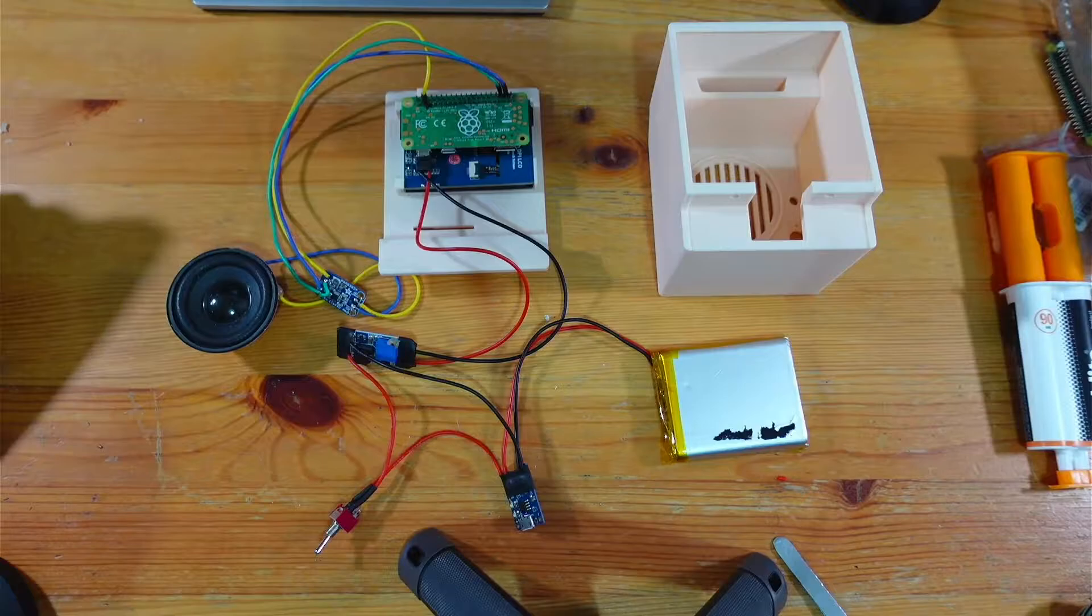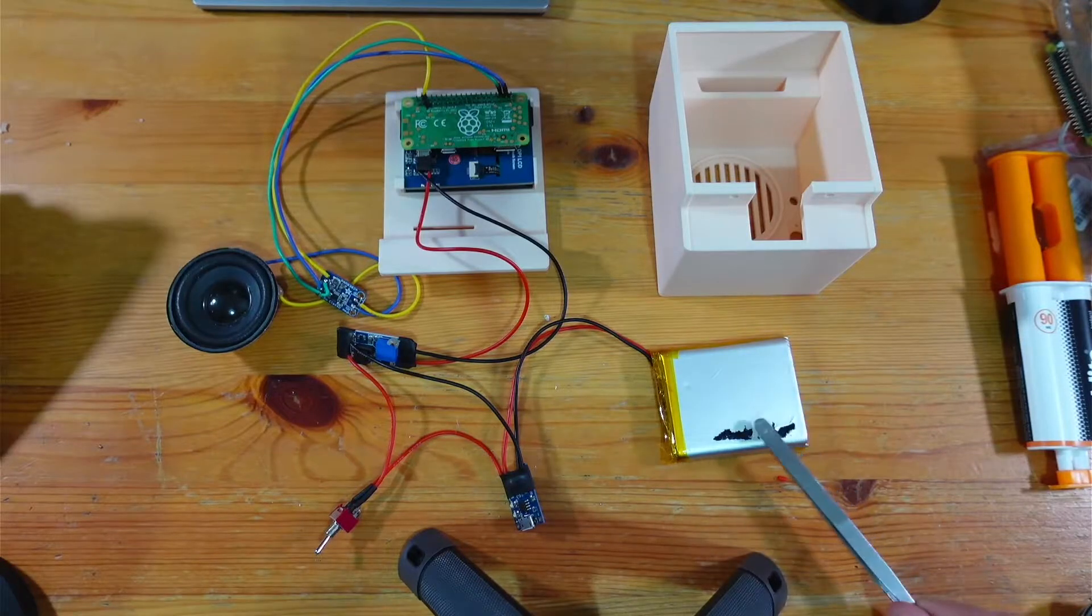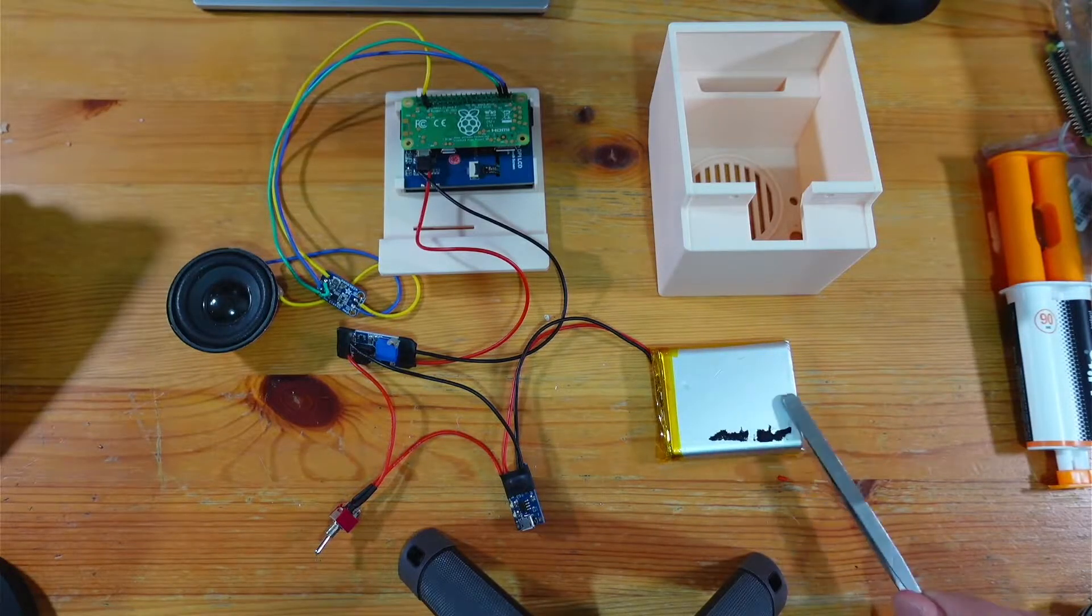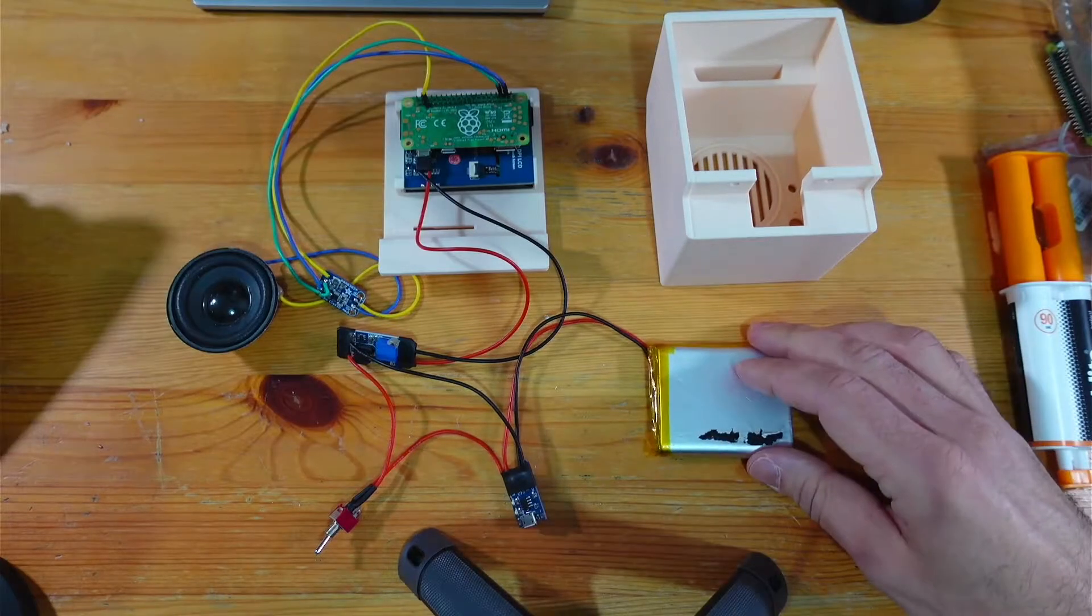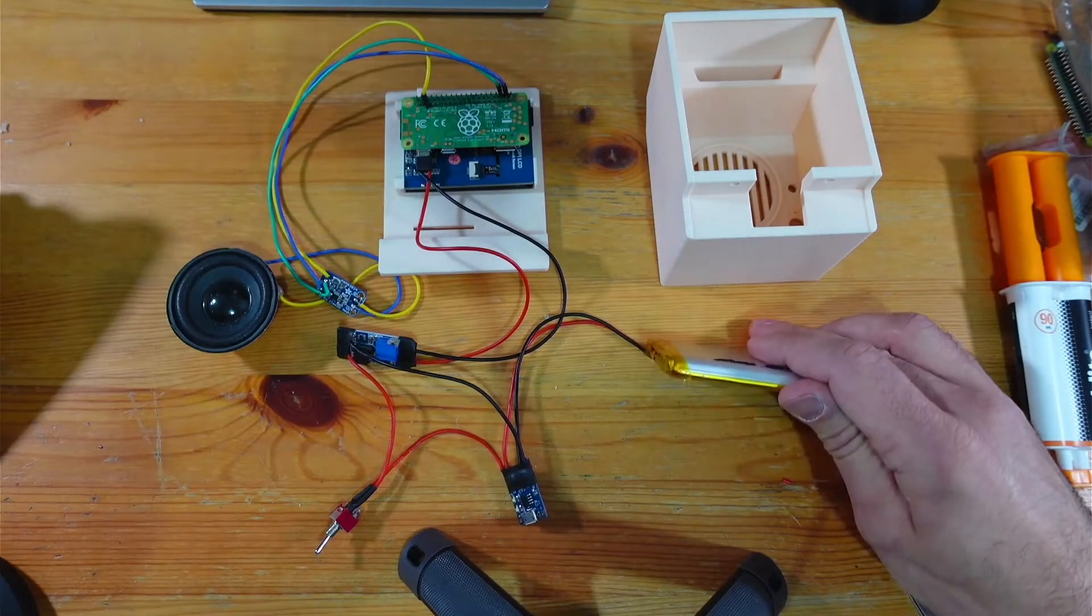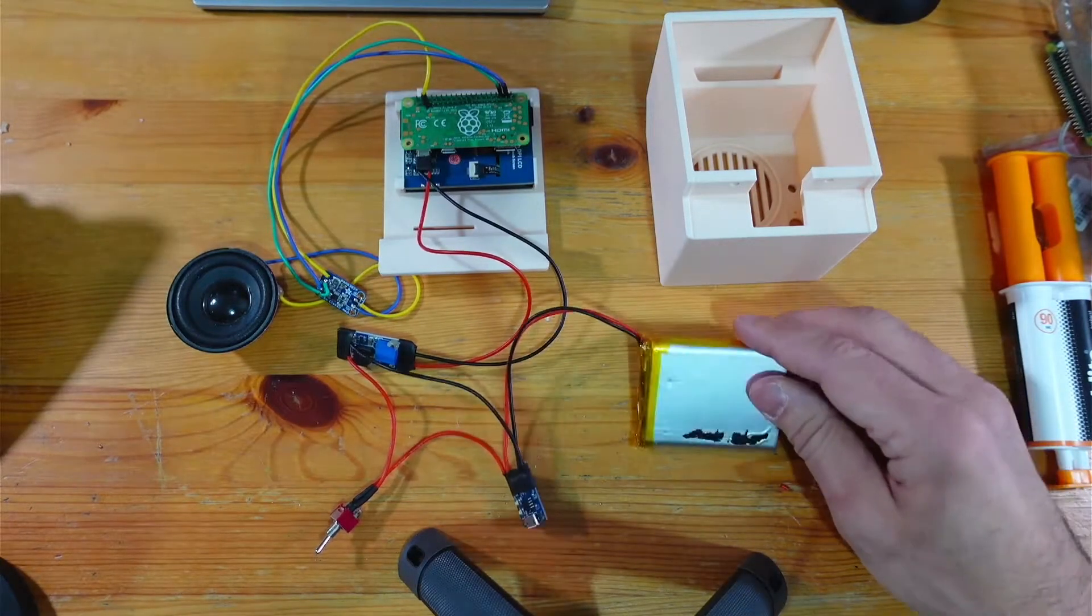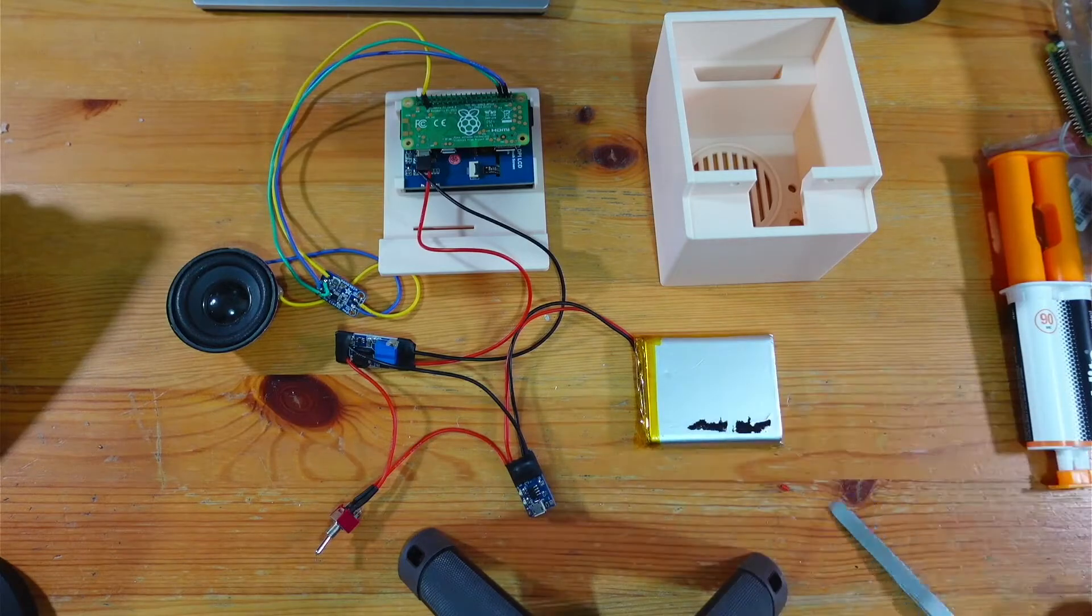So pretty much ready to get this thing together. It's a very straightforward circuit really. Got the 4000 milliamp hour battery there, quite a lump. I've reclaimed that one.